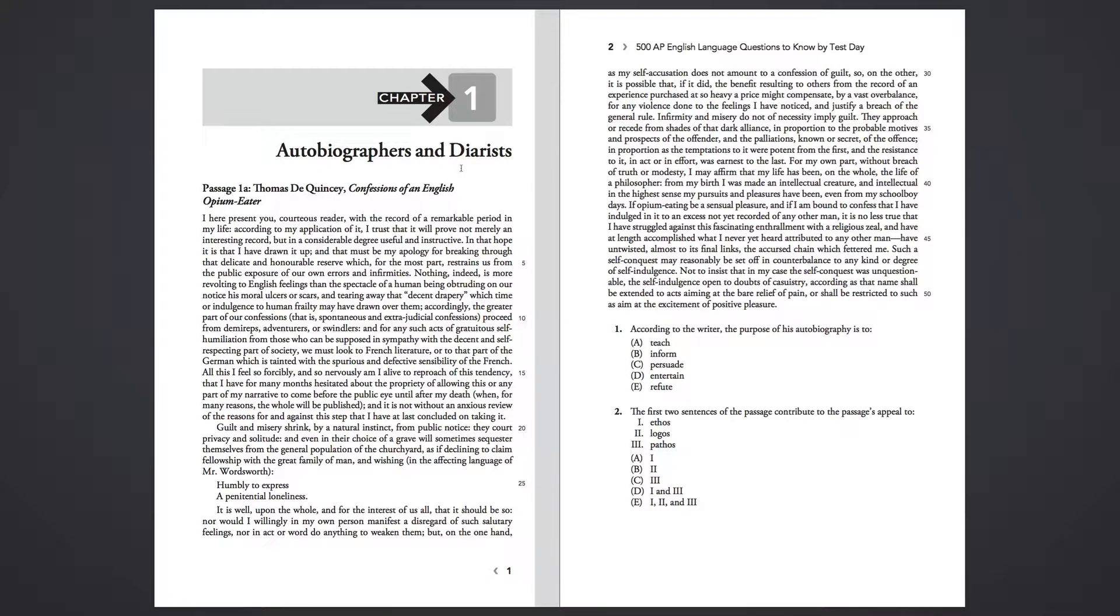Autobiographers and Diarists, Passage 1a, Thomas De Quincey, Confessions of an English Opium Eater. I here present you, courteous reader, with a record of a remarkable period in my life.